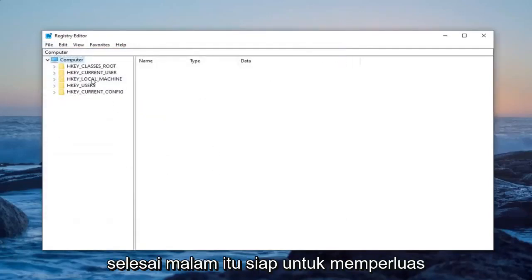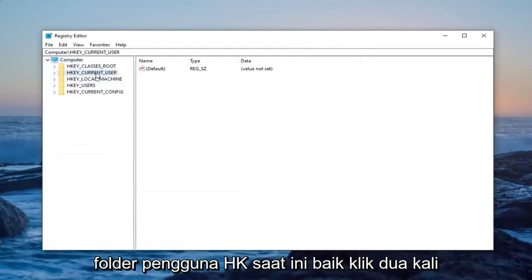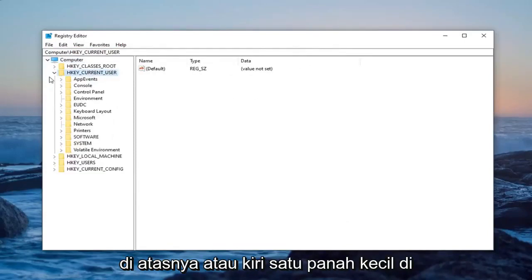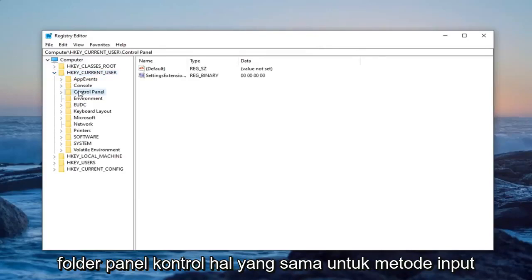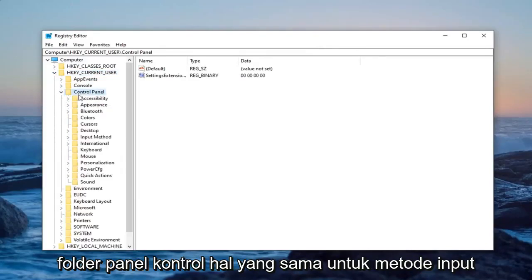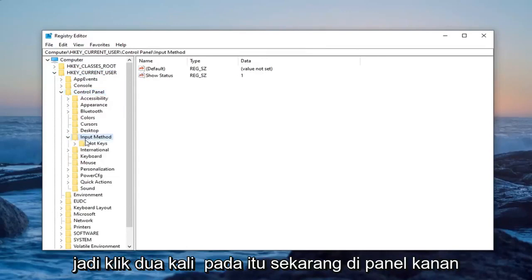Once you've done that, now you're ready to expand the HKEY_CURRENT_USER folder. So either double click on it or left one layer next to it. Do the same thing now for the control panel folder, same thing for input methods. Double click on that.